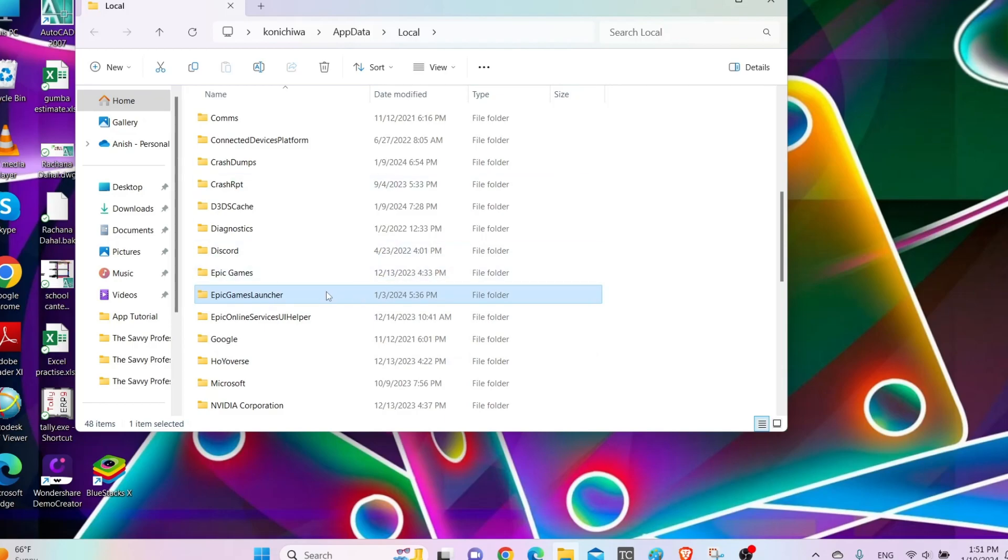After you delete the Epic Games Launcher folder, try reinstalling the launcher from the beginning. It should fix your issue.